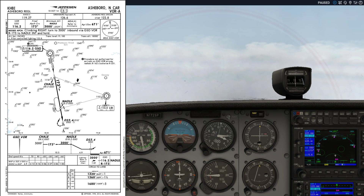The airport elevation doesn't matter much here since it's not a straight-in approach. In case of a missed approach, we fly a climbing right turn to 3000 feet, then inbound back to the Greensboro VOR on the 173 radial — the same radial we came on — to the Natal intersection, which is the final approach fix, where we conduct the missed approach holding. It's a published holding with right-hand turns, timed legs, on the 173 radial, which means coming back after the missed approach turn, we'll need a parallel entry to join the holding.